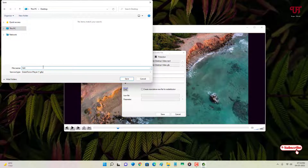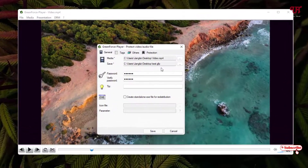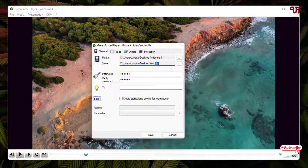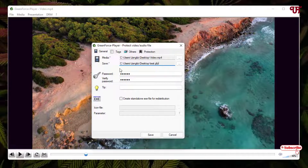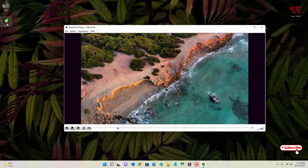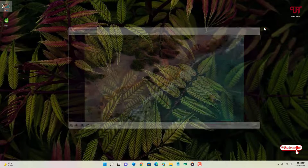I'll write the name as 'test' and click Save. Note that the extension is .gfp, which means it's a GreenForce Media Player file. This file will only open with GreenForce Player. If you save it with the .gfp extension, click Save — and now you can see a new video file has been created.